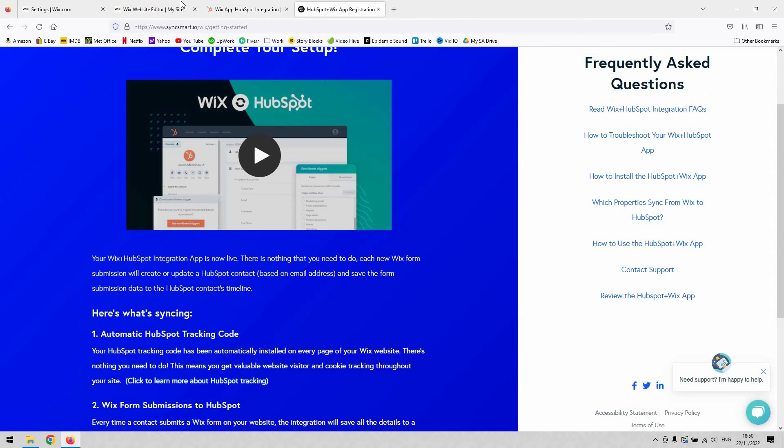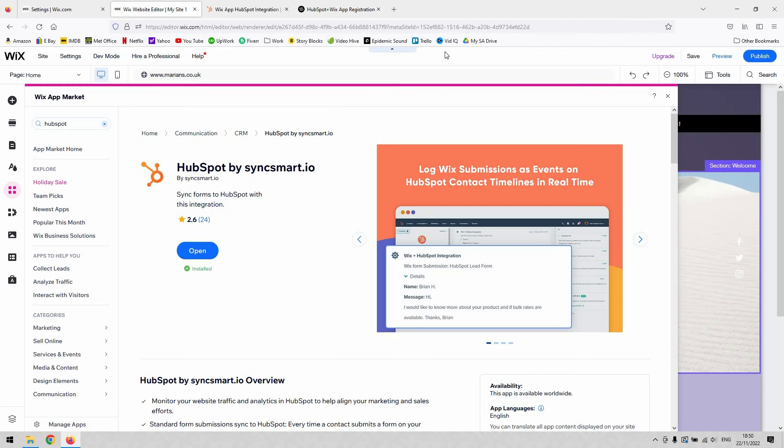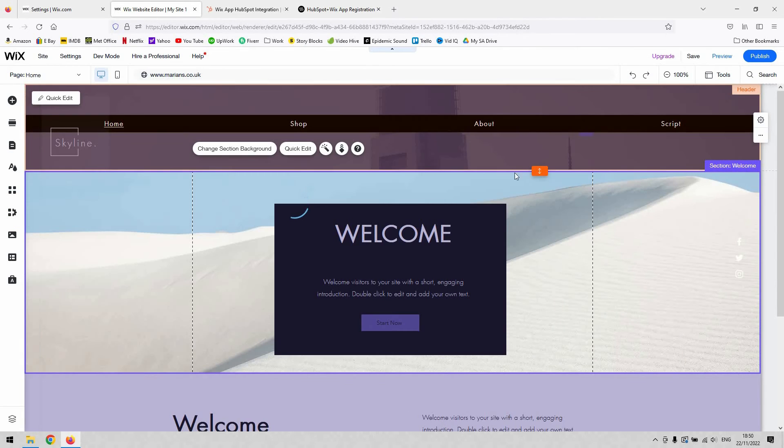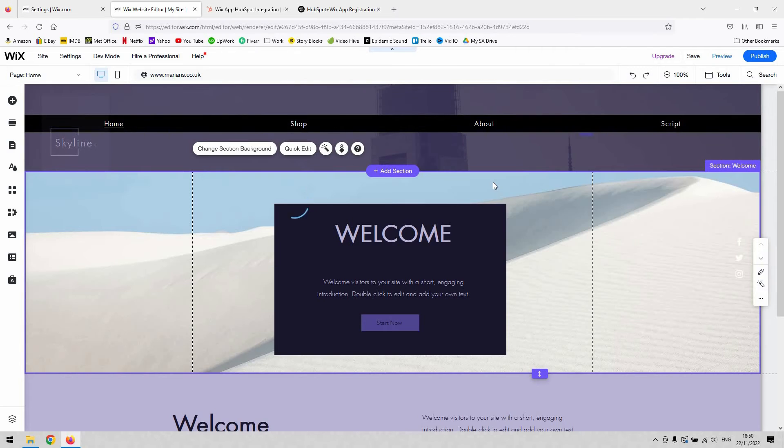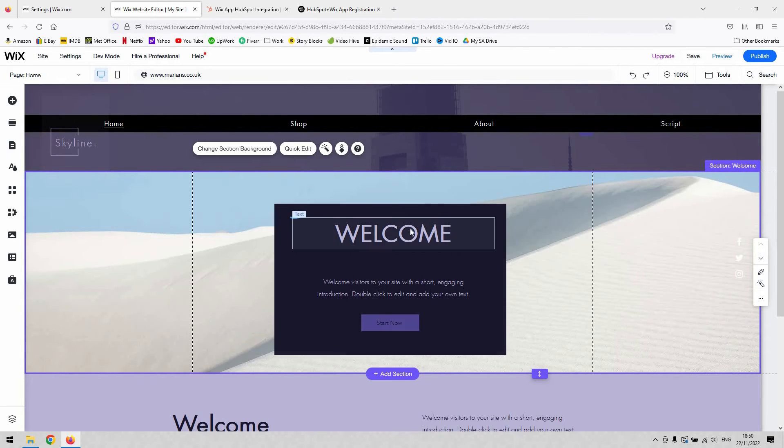Once you've gone to your site and you're back in your website editor, create a membership form or contacts form in Wix if you haven't done so already, which is recommended.